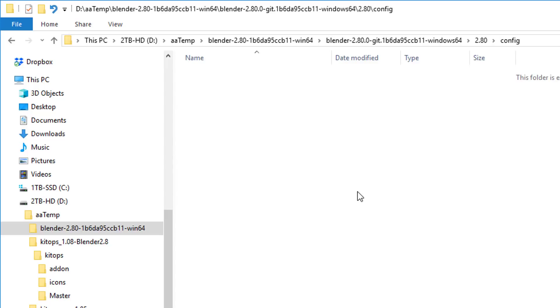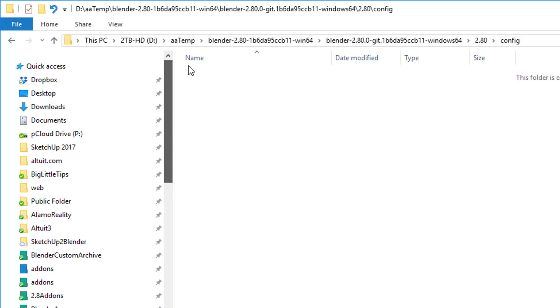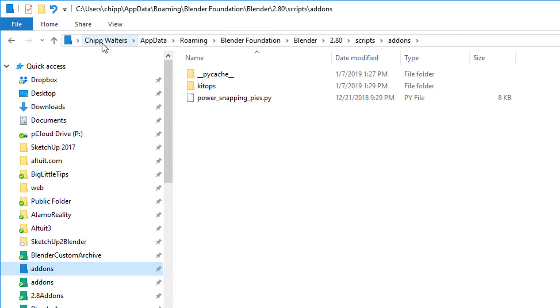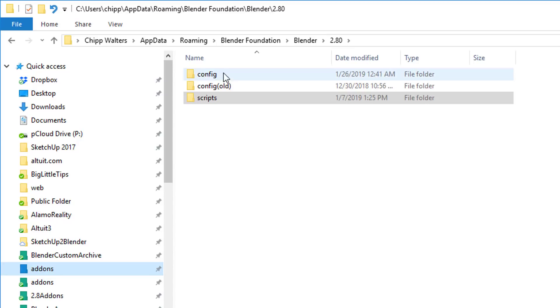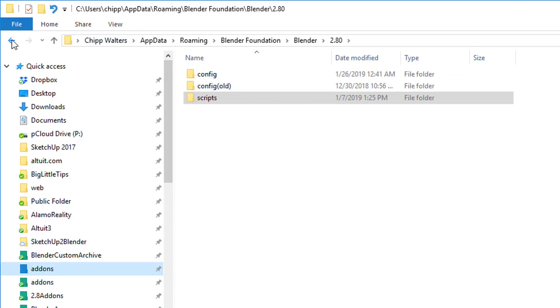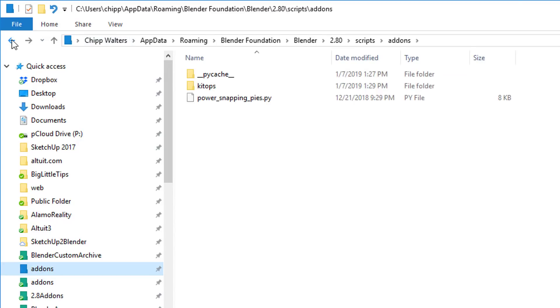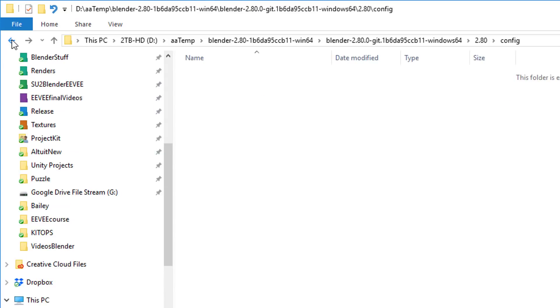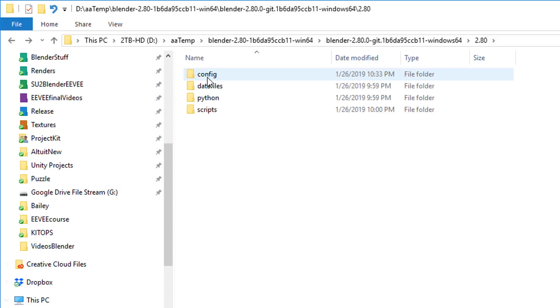The reason why I do this is because if I don't, Blender will use my existing configuration folder, which just happens to be over here. Chip Walters, AppData, Roaming, Blender Foundation, Blender, 2.8 scripts, add-ons, actually 2.8, this config. So it'll use this config folder right here. I don't want to use that. I want to create a brand new config folder so it has no other add-ons associated with it, no other startup files, nothing. So that's why we create this config file.